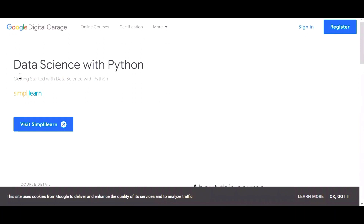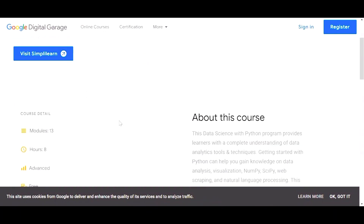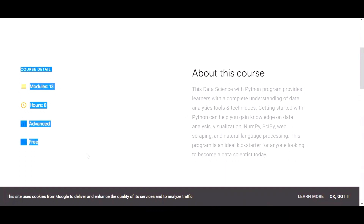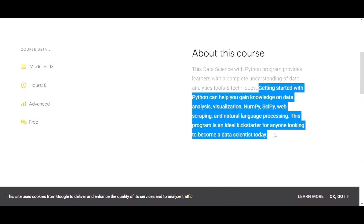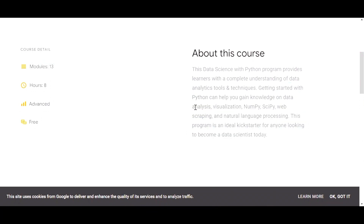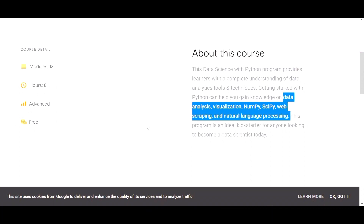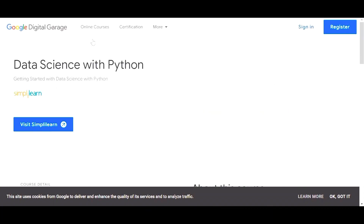Our next course is Data Science with Python. You can check the course details here — it has 13 modules, is 8 hours long, it's an advanced course and still completely free. You can read about the course details, then simply log in and register to start learning.